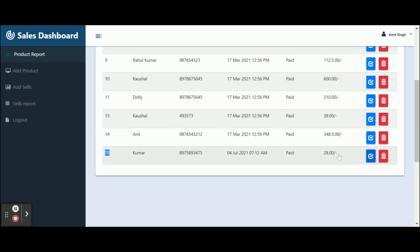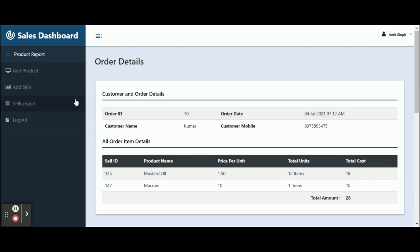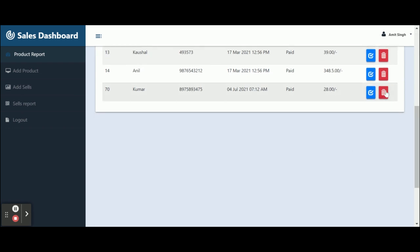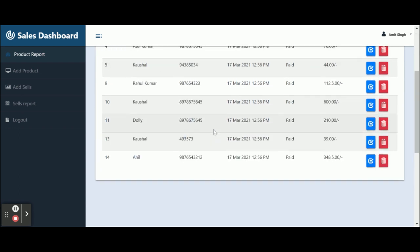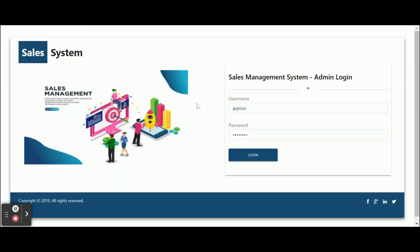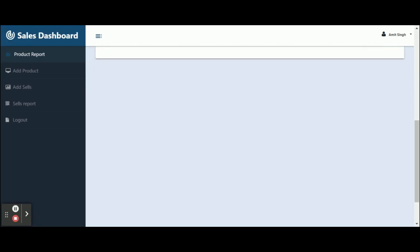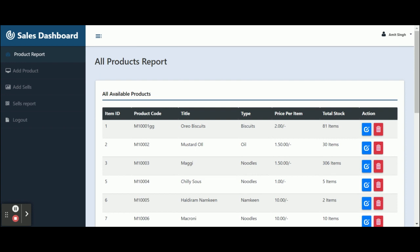This is the last sale I made. If you want to see the details, just click on the detail icon and you will be able to see the full details of that sale. If you want to delete any sales data, just click the Delete button and it will be deleted from the database. Once you click Logout, the session will be destroyed and you will be redirected back to the login page.